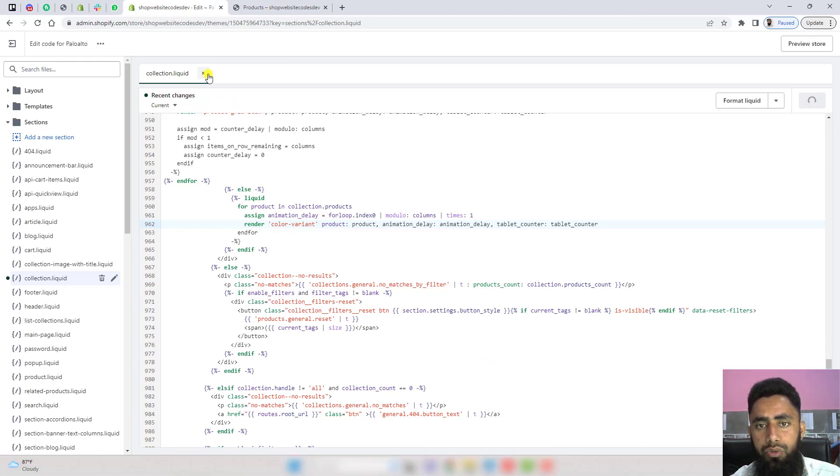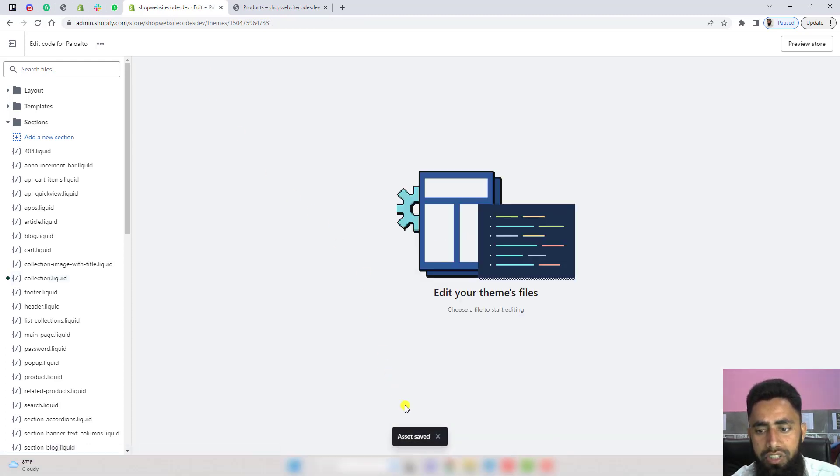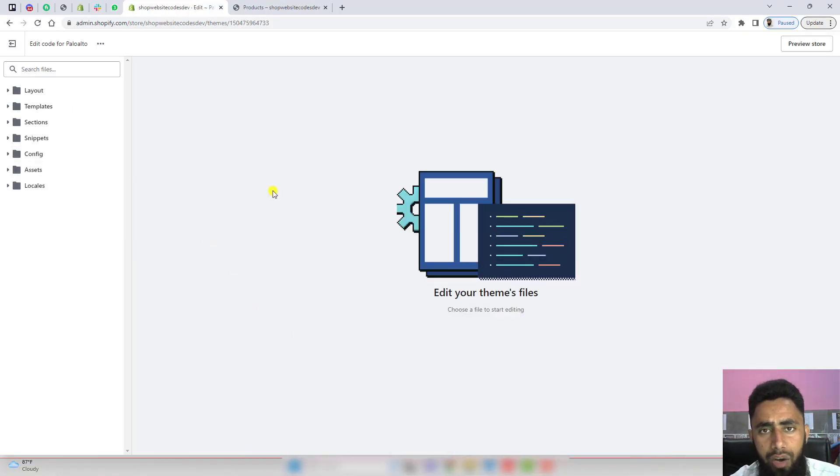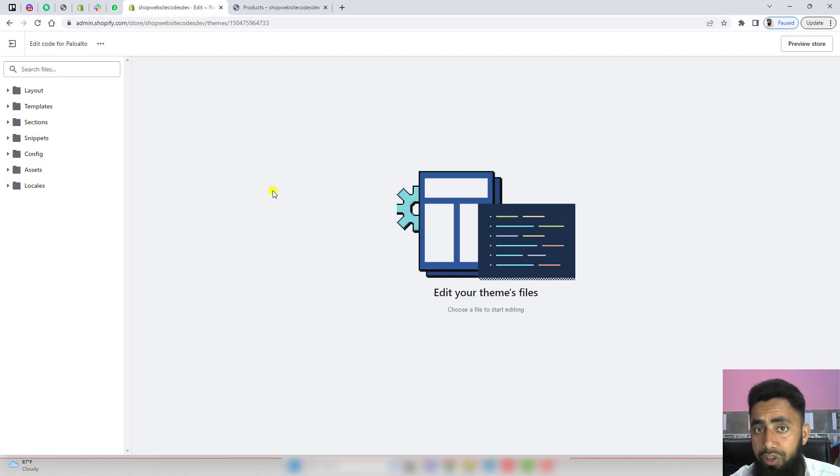So this was the final step. Now we've completed all the steps which were in the documentation. It's time to test the feature. Let's go to the store again.